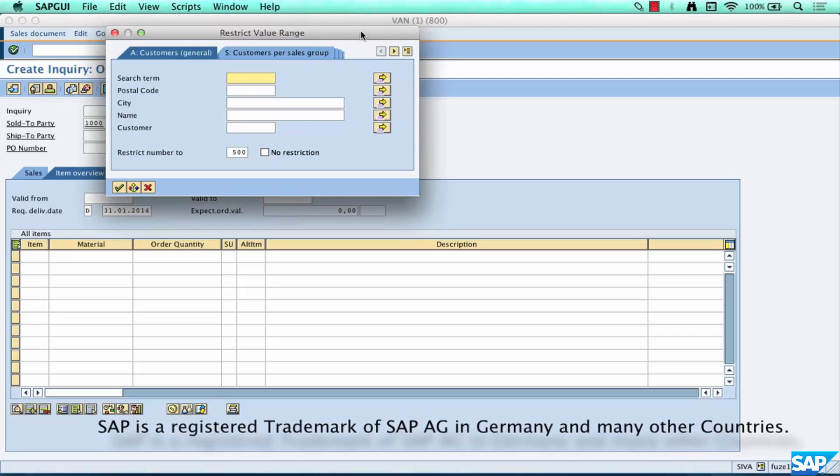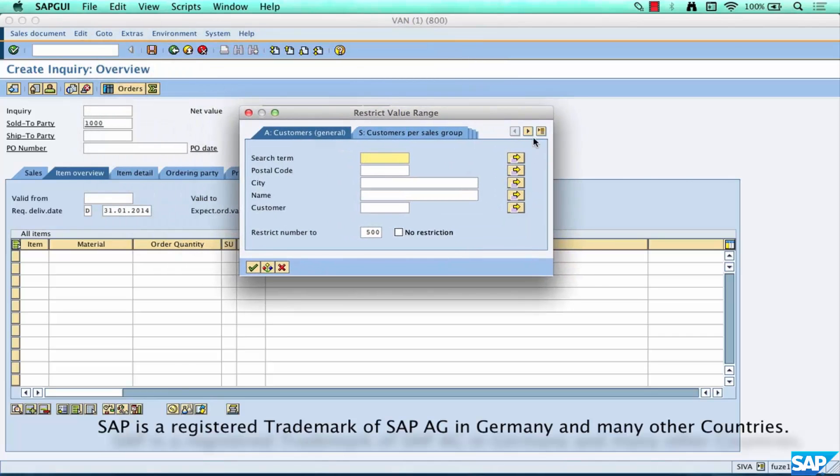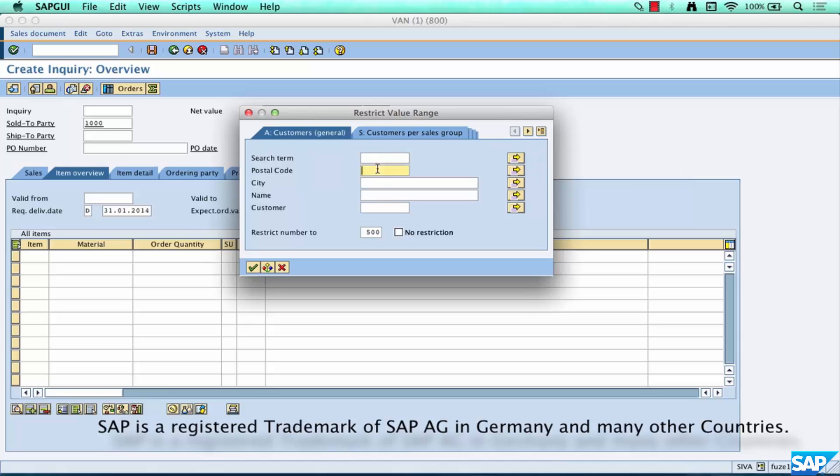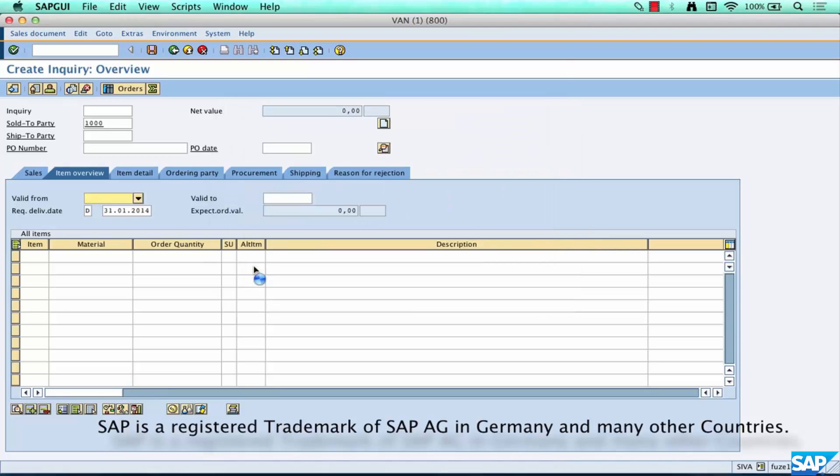That's a customer. Now again why 1000? I just picked up a number because I know it exists. If you don't know a number you can go here and click on this button and it'll pop up a search box where you can do a variety of searches by postal code, by city, by name.